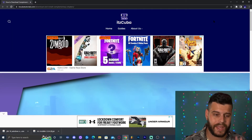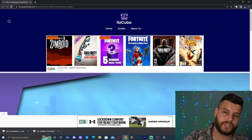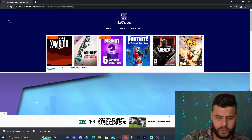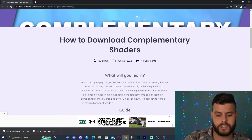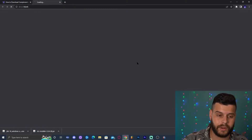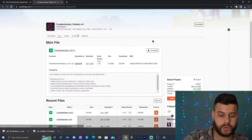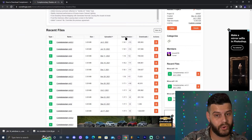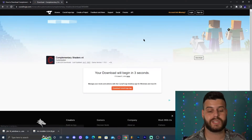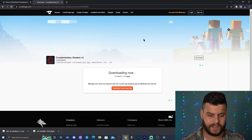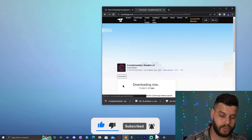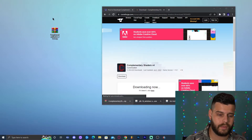Now that Iris is installed, it's time to add shaders. I'll be using Complementary Shaders — feel free to use any shaders you like. Iris is backwards compatible with many OptiFine shaders. Click the 'Complementary Shader' link in the description to reach the guide, then click 'Download Complementary Here' to go to the CurseForge website. Scroll down, find Complementary for 1.19.1, click 'Download File,' and wait five seconds for the download to start. It will go to your downloads folder.